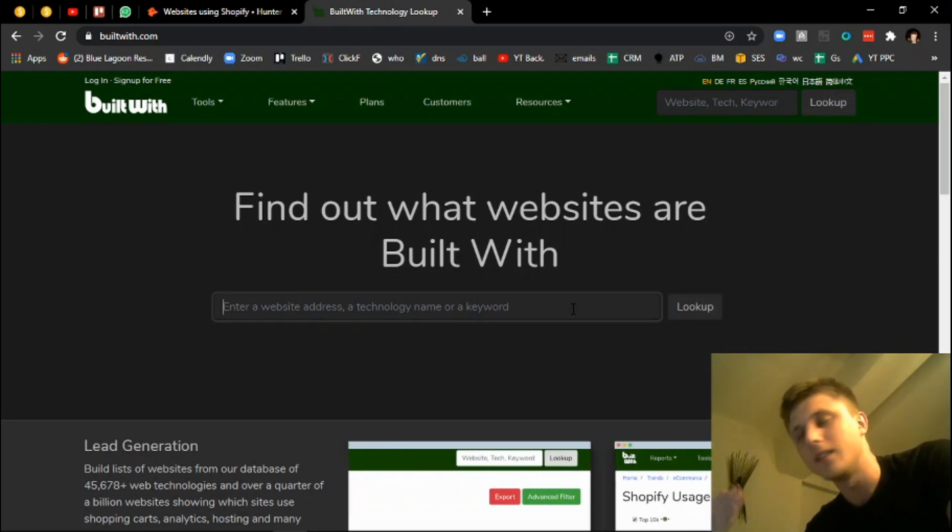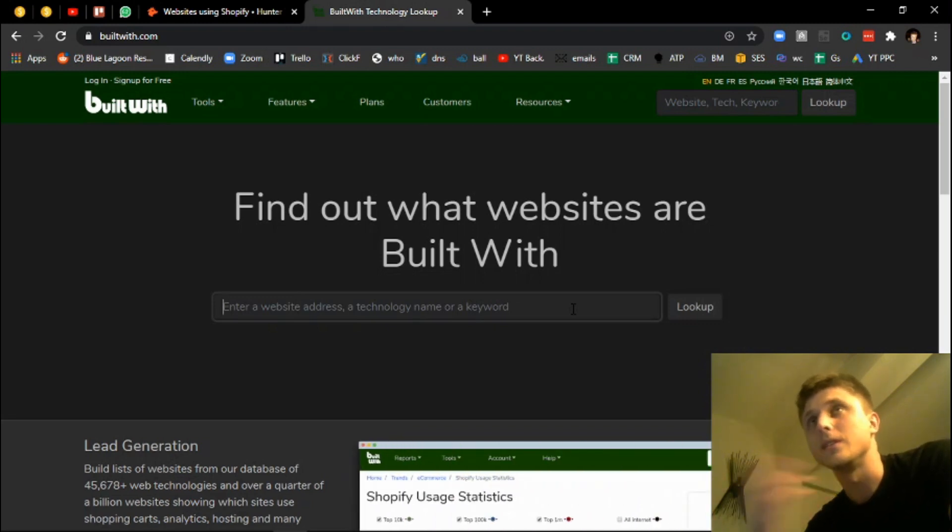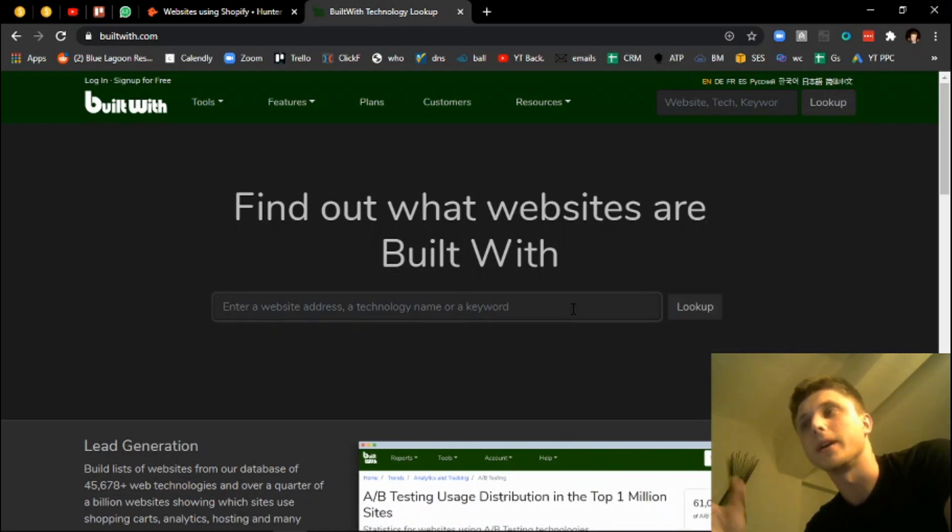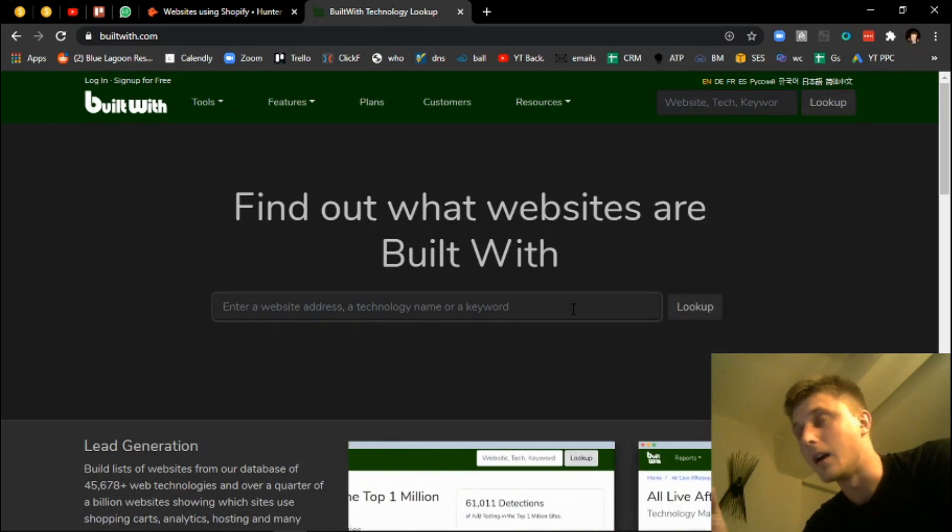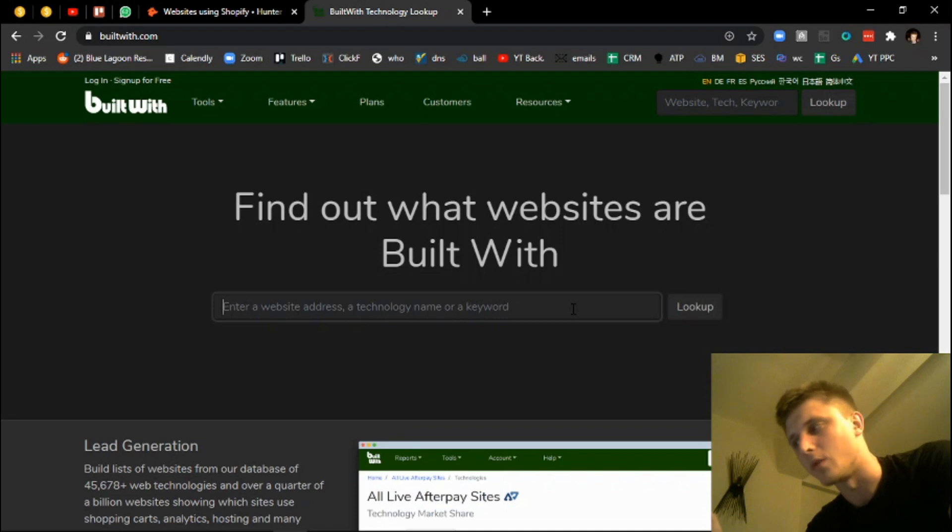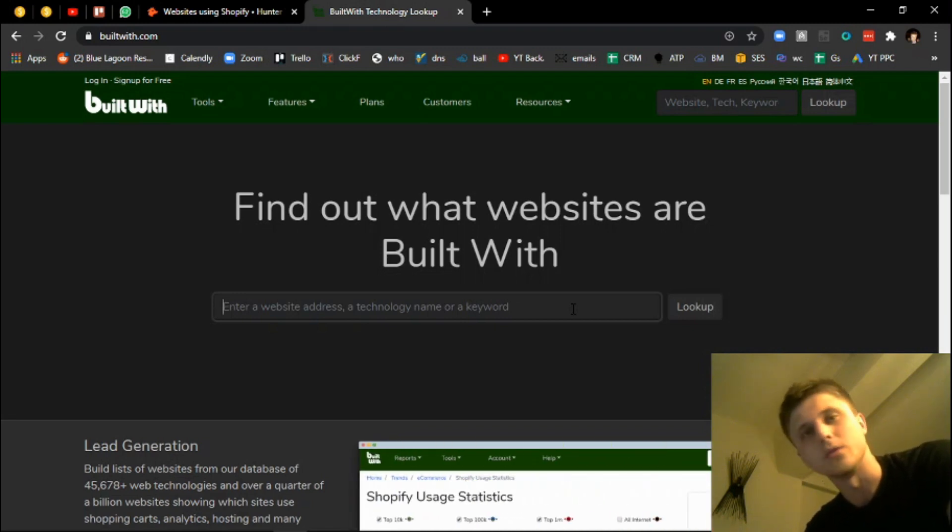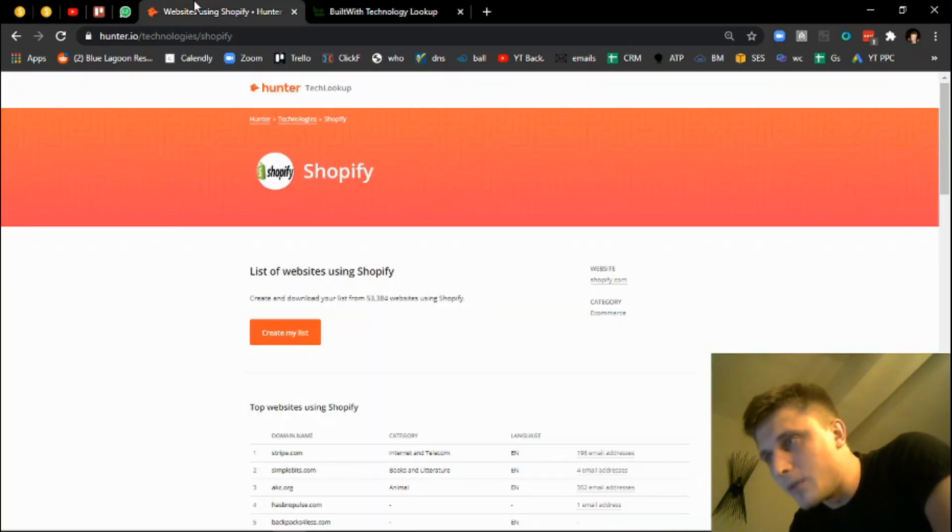This is super beneficial for, let's say, marketing companies that are servicing e-commerce brands. For instance, they want to do an email outreach with Lemlist to Shopify store owners or Magento store owners, or from a manual outreach perspective.